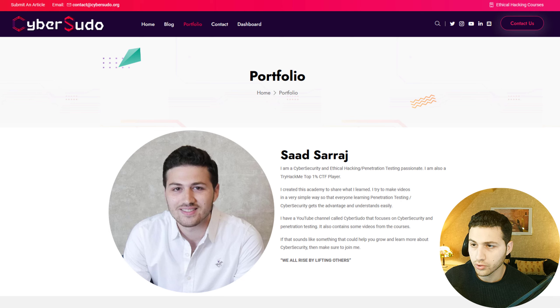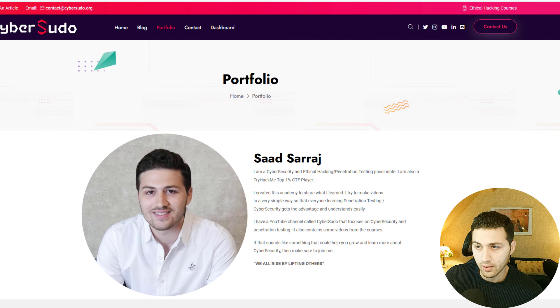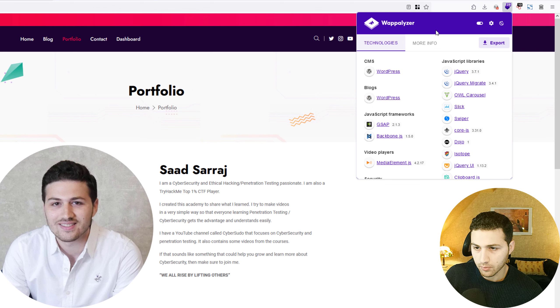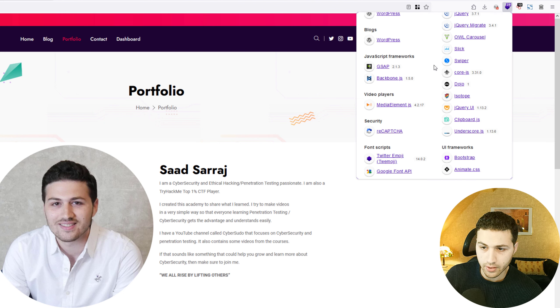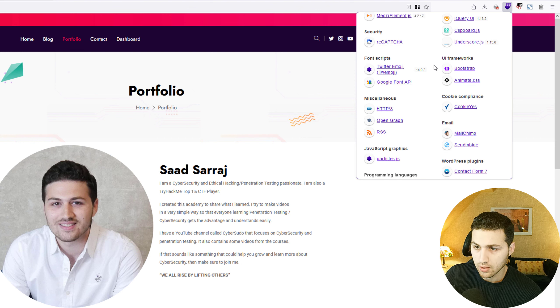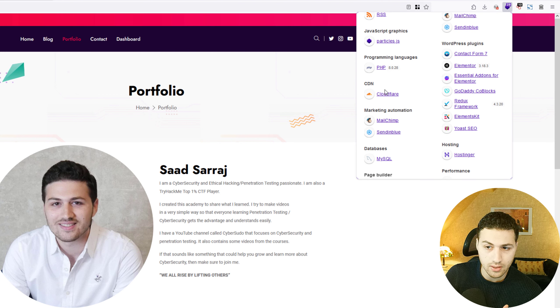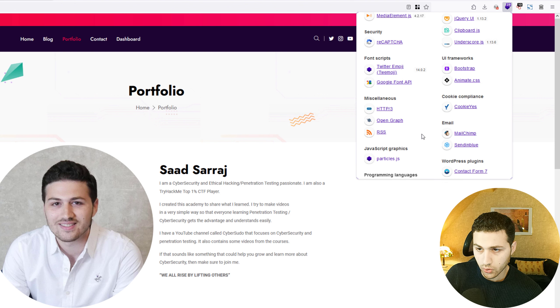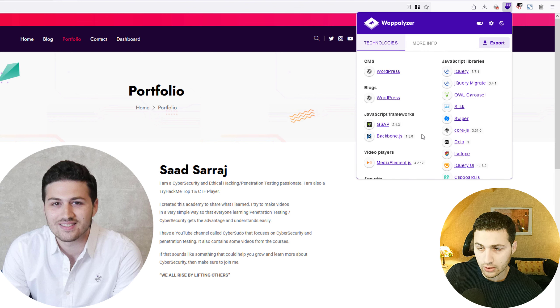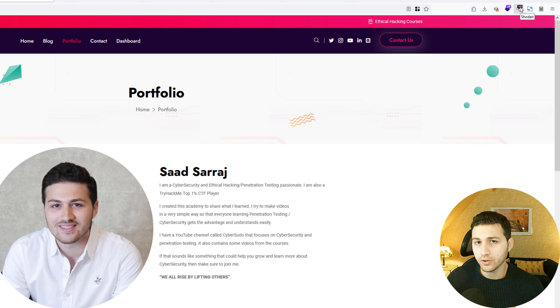When doing web OSINT, it's very important to know which technologies a website uses — how it's built and what plugins are installed. To do this, install the browser extension called Wappalyzer, which I think is one of the best. For example, on my website you can see the CMS is WordPress, the JavaScript libraries used, the frameworks, cookies, plugins, and CDN. It gives you a lot of information just by visiting the URL.